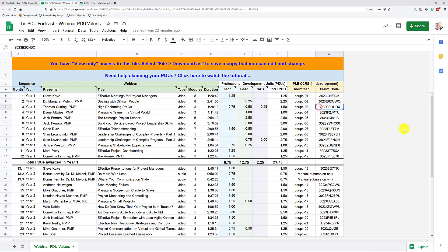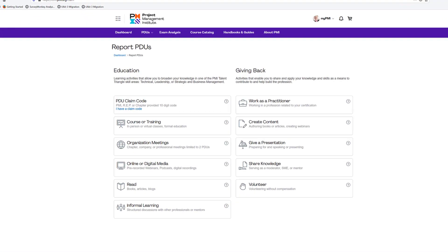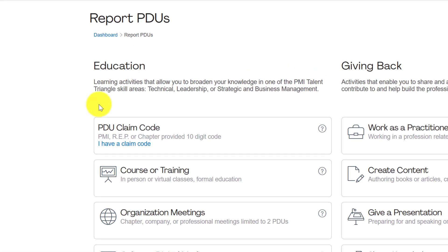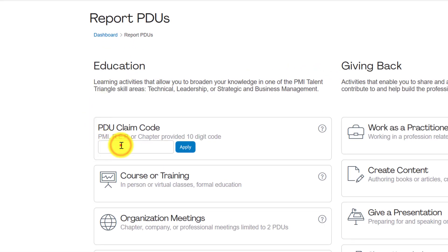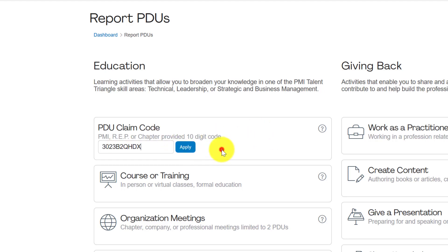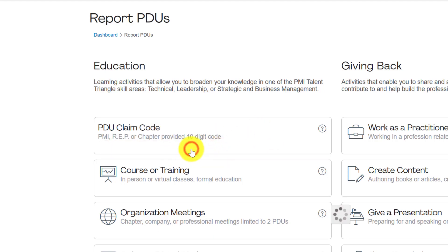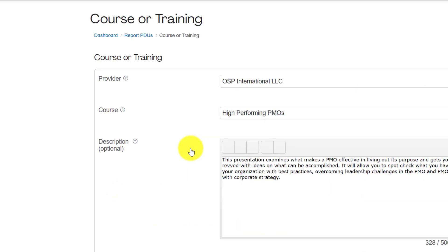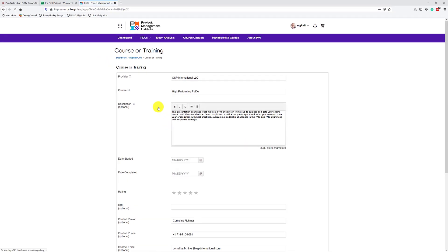All right, so what I'm going to do is I am going to now pretend to claim this one here from Thomas Cutting, high-performing PDUs. What I'm going to do is I'm going to just copy this. I'm going to press Ctrl-C on my keyboard. I'm going to go back to the CCRS website. I'm going to say I have a claim code. And now I can Ctrl-V, paste that claim code in here, press the Apply button.